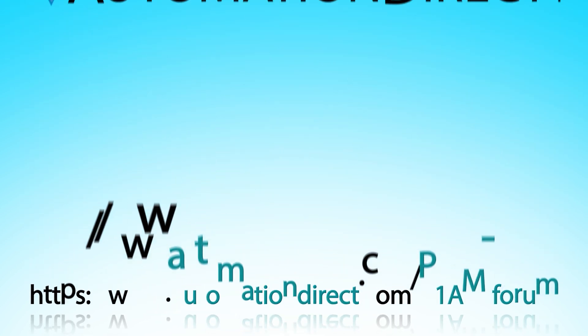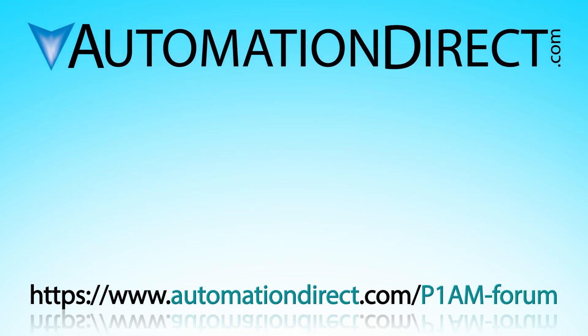Try it today at AutomationDirect. Click here to see more on the Productivity Open hardware options. Click here to see more information on these controllers. And select here to go to our online technical community to help inspire your project today.